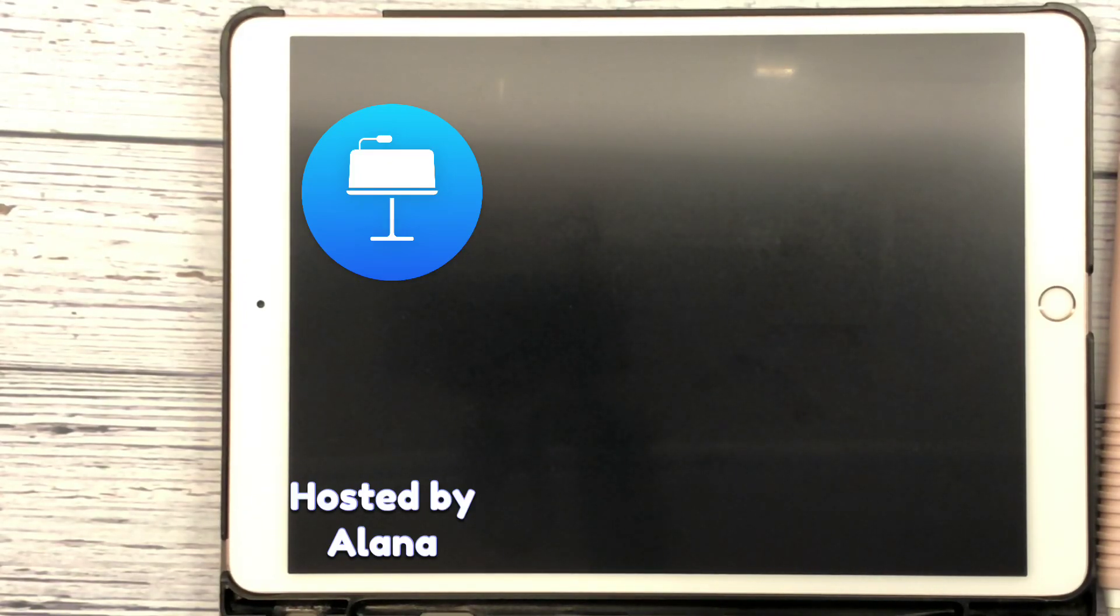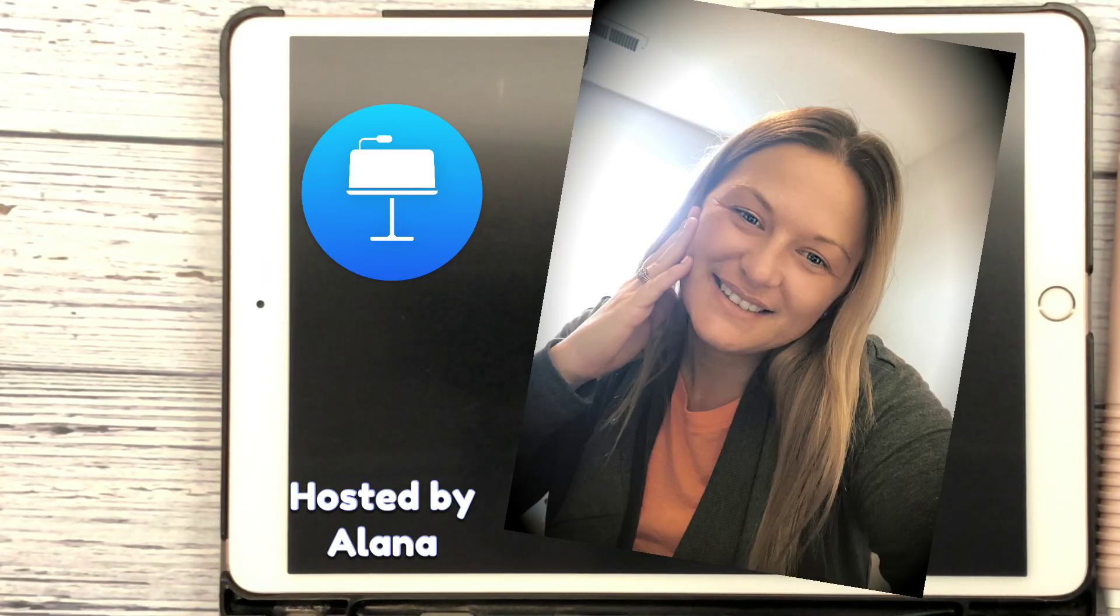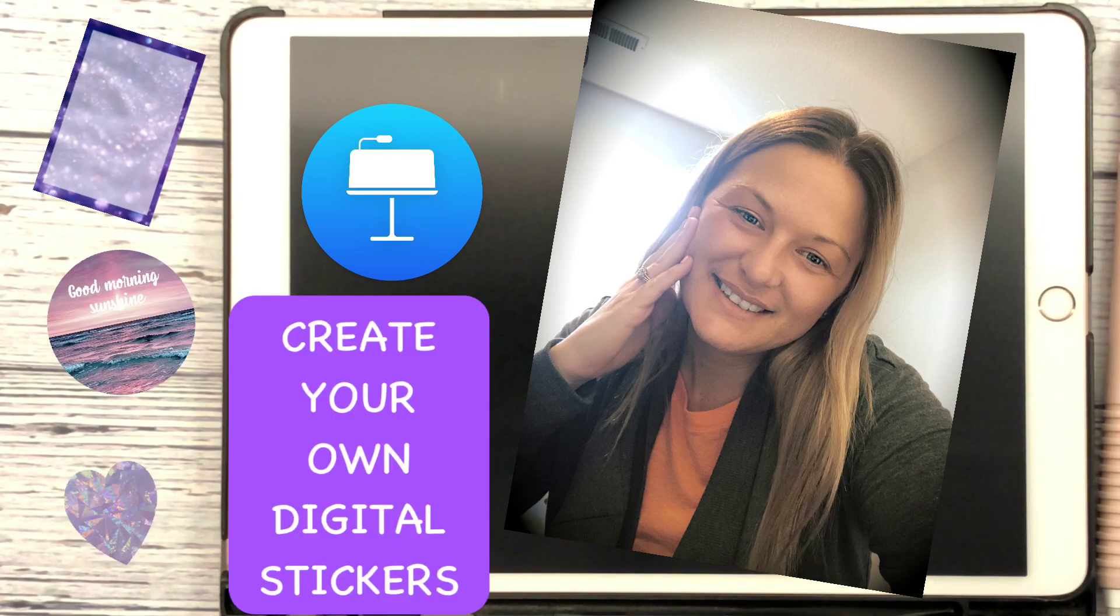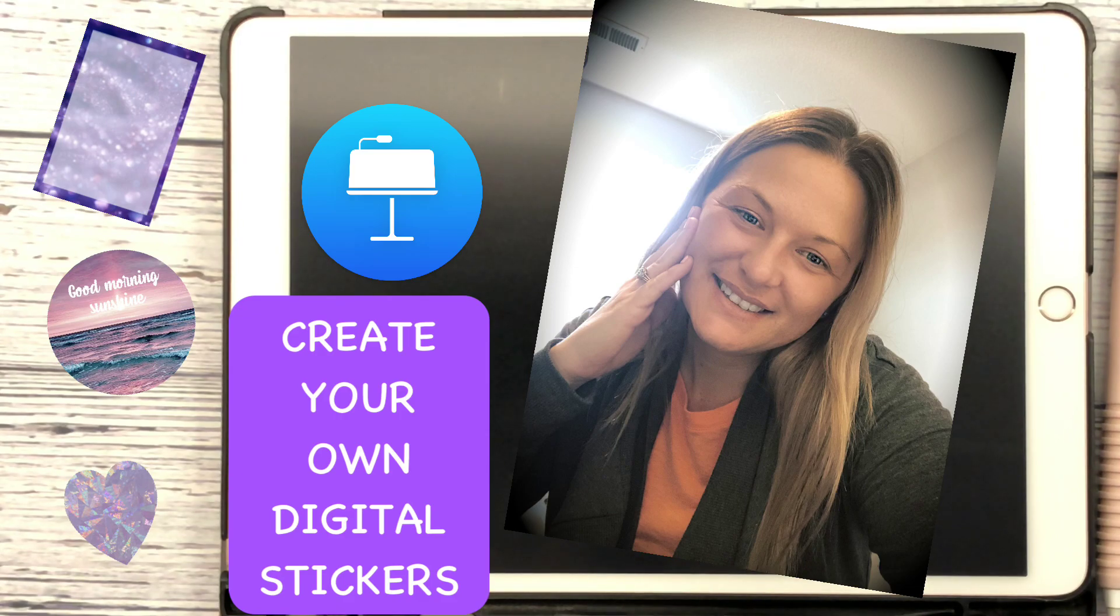Hi, I'm back for another tutorial. It's Alayna from Bear and Mine Planner Company. Stick with me, we're going to learn how to make some stickers for your digital planner using Keynote.